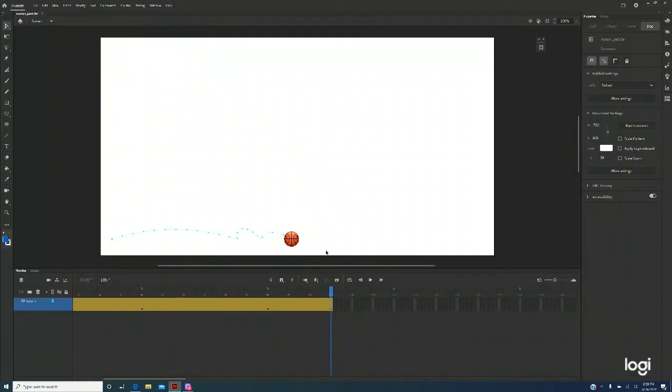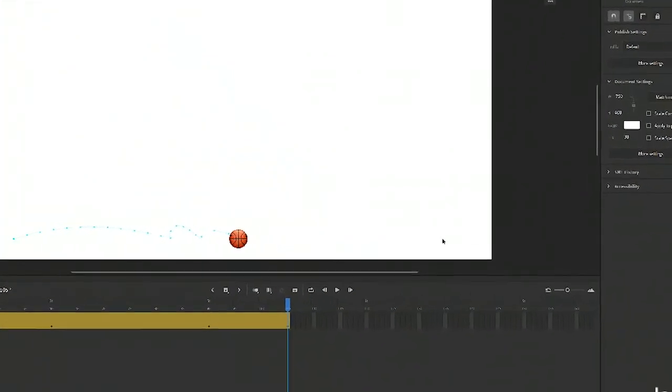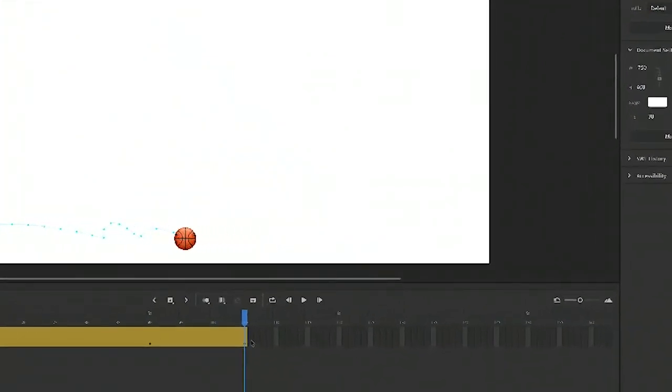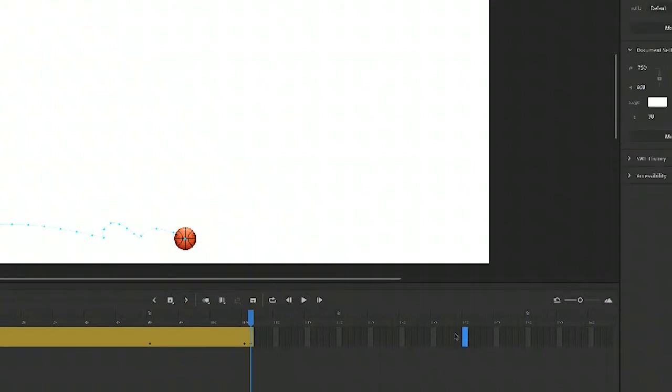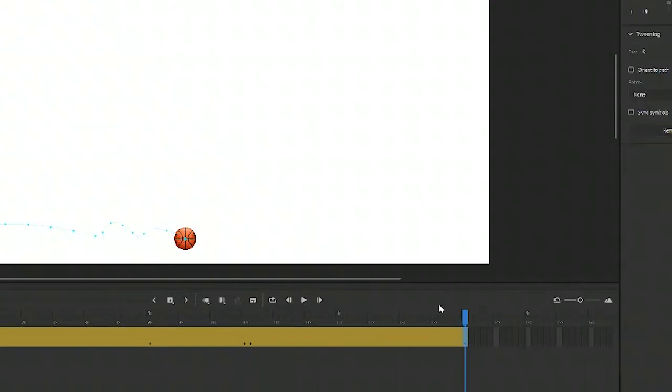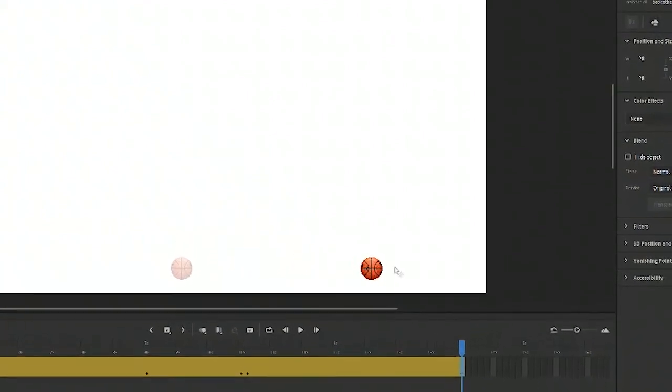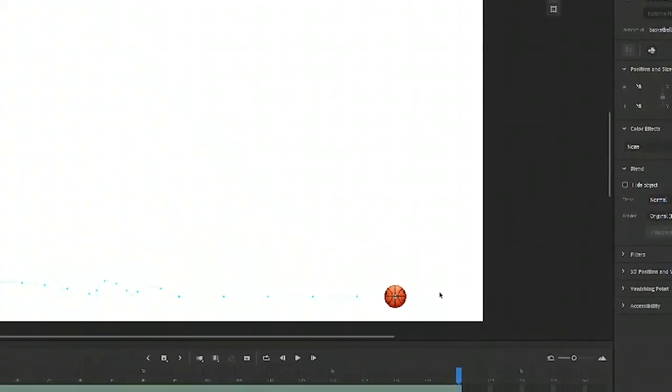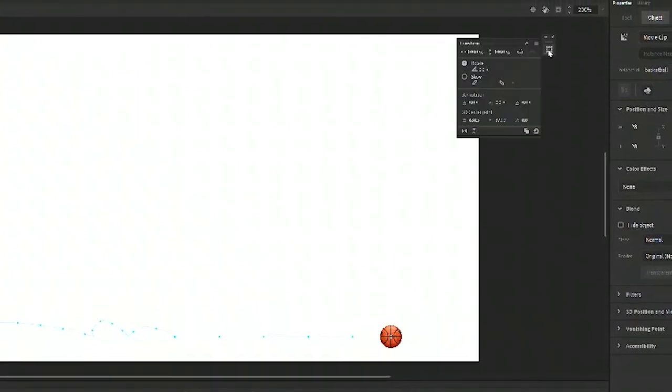In order to have the basketball rolling forward, we need to insert two more keyframes. So I'm clicking 106, give a keyframe. And click 140, give another keyframe. Now in 140 I'll move the basketball forward. Now I'll open up my transform panel. I'll change the rotate to 180.